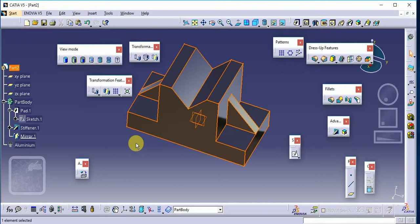Different types of materials are available; based on that you can select any material. This is how we apply our material to our part model in CATIA. I hope you liked my session — please share, subscribe, and comment on my videos so I can also improve further. Thank you.